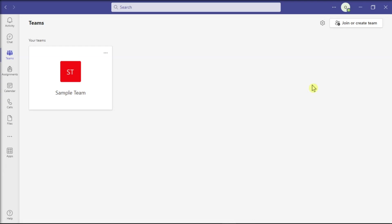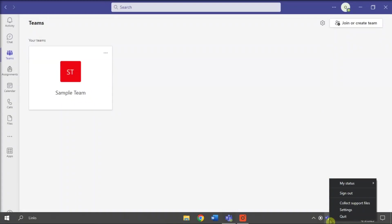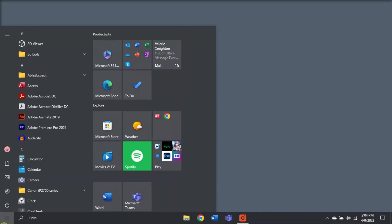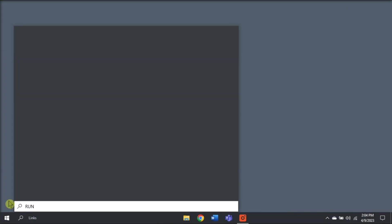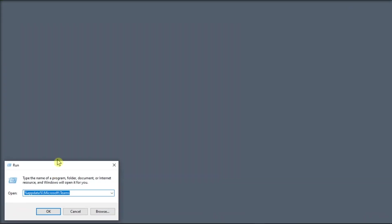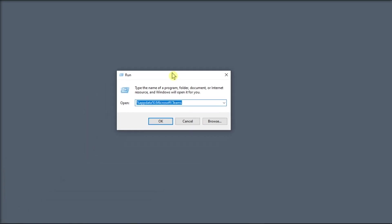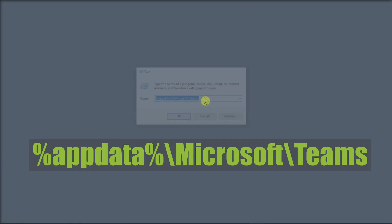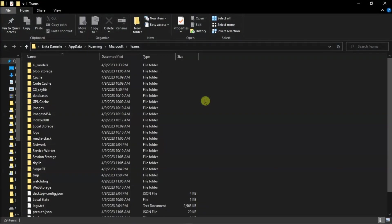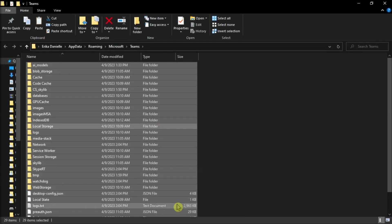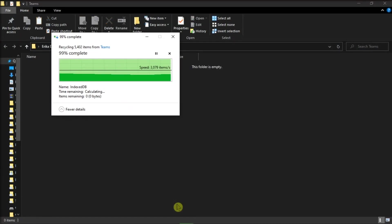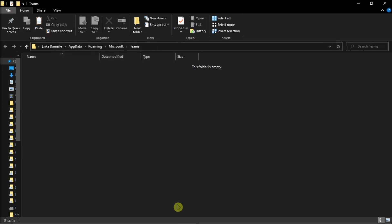And for your last resort, try clearing your application cache. In order for you to do that, simply close Teams by right-clicking on the Teams icon from the taskbar, then select Quit. Next, you have to search Run on your computer, type in the following path, press Enter, select all of your files, and then delete all of the files included in this folder.